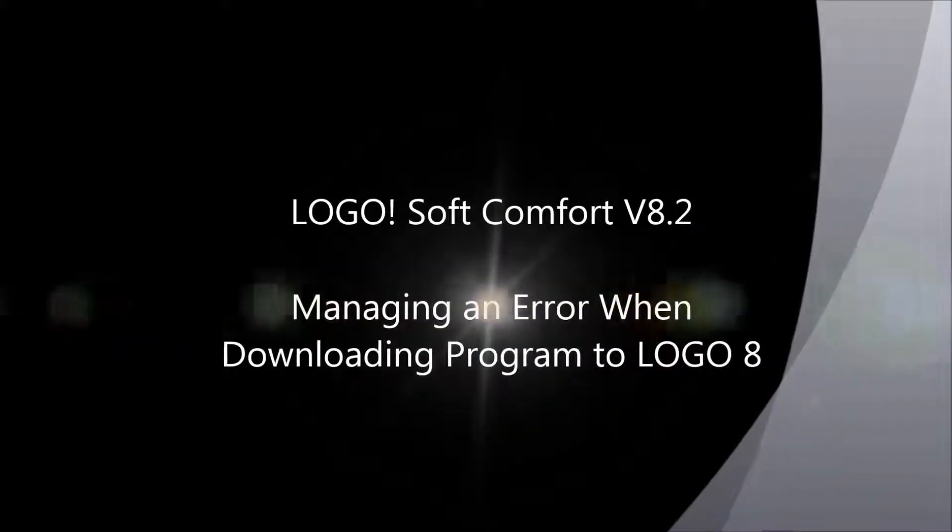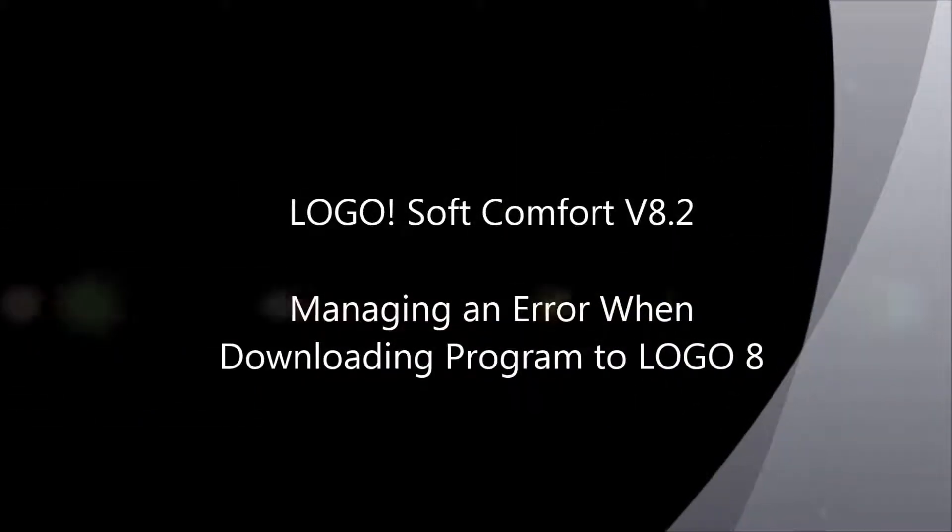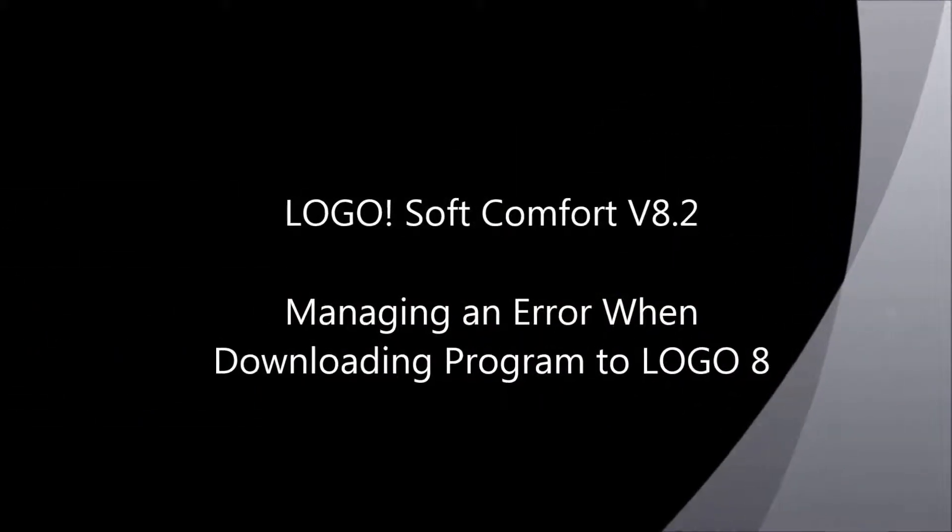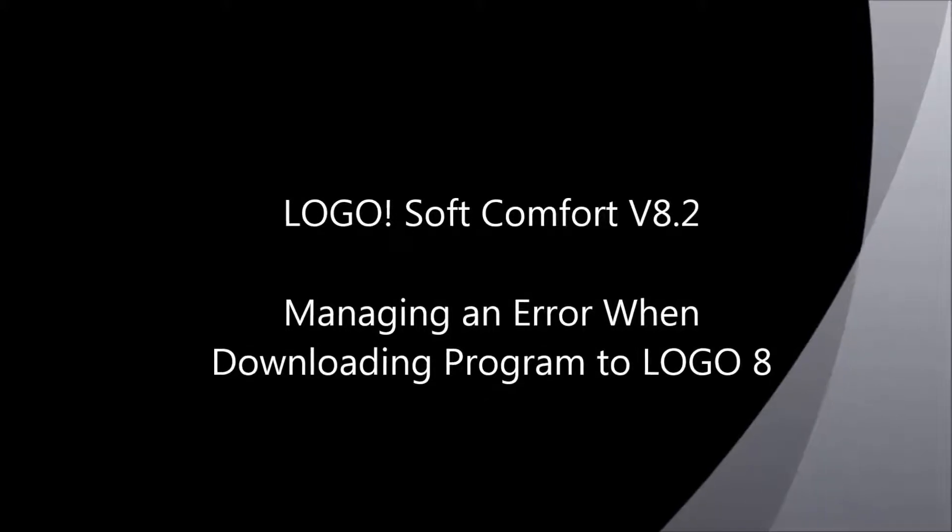Hi! Let us look at today's tutorial on how to manage an error when performing program transfer from PC to Logo.